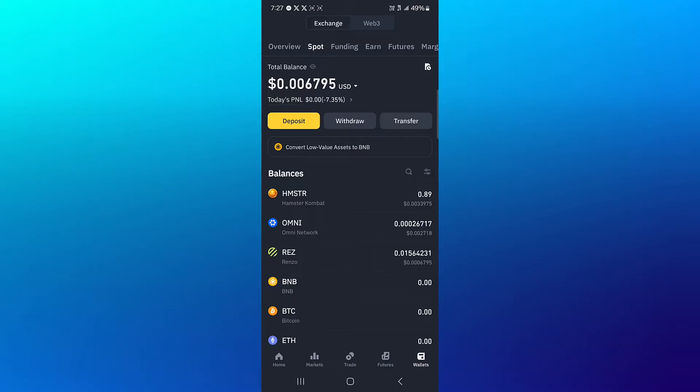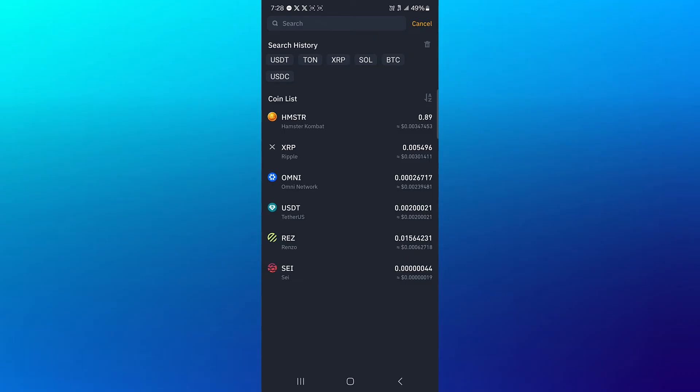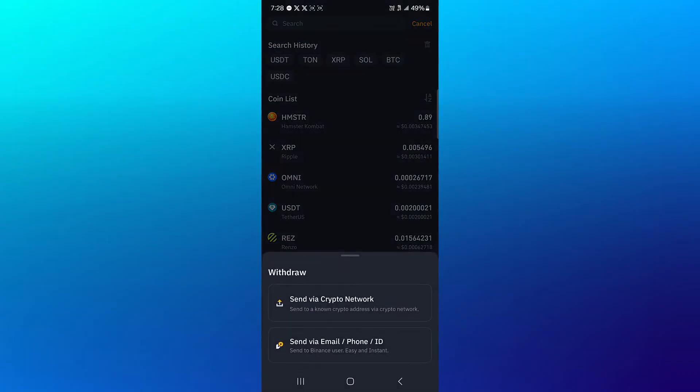Once you've selected withdraw, simply search for USDT and click on USDT.